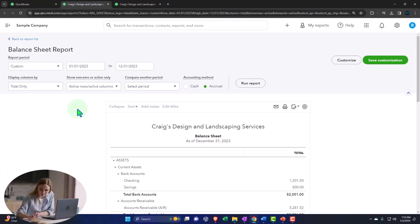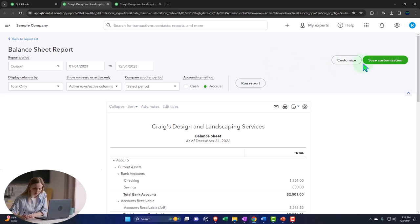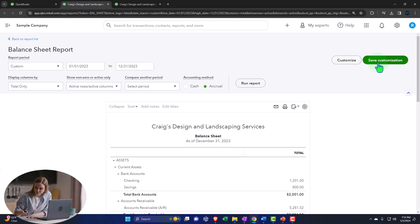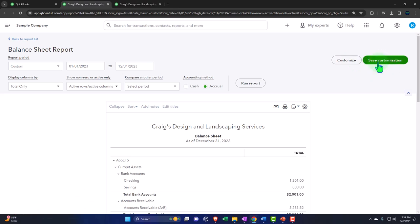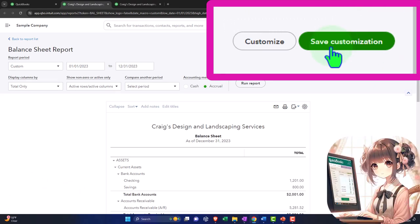Now we want to go into this in a bit more detail. Note that we have the customizations we talked about in the past in the ribbon up top, as well as in the customization button. Once we have those customizations, we might want to memorize it, which we can do with save customization. In the desktop version it was 'memorize the report' and 'save memorization,' which rolls off the tongue a bit more — but it's basically the same thing here.